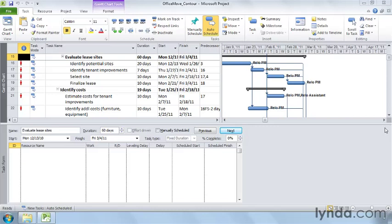Work contours change the amount of work that's assigned during each period over the length of assignments. Work contours apply to assignments for auto-scheduled tasks, not manually scheduled ones. The flat contour is what Project applies automatically — it schedules the same hours of work each day, like eight hours, if a resource works 100% on the task.